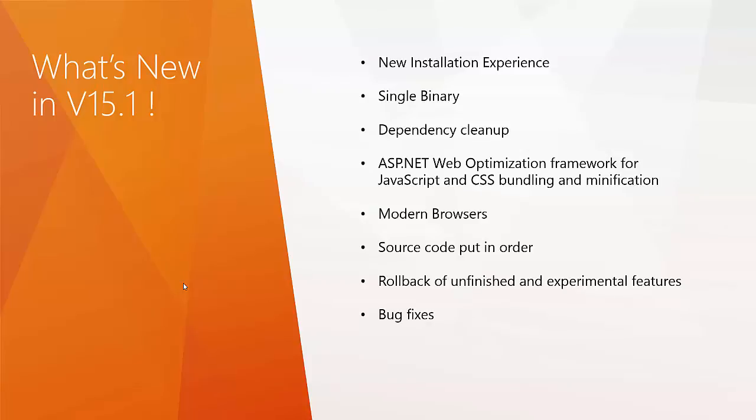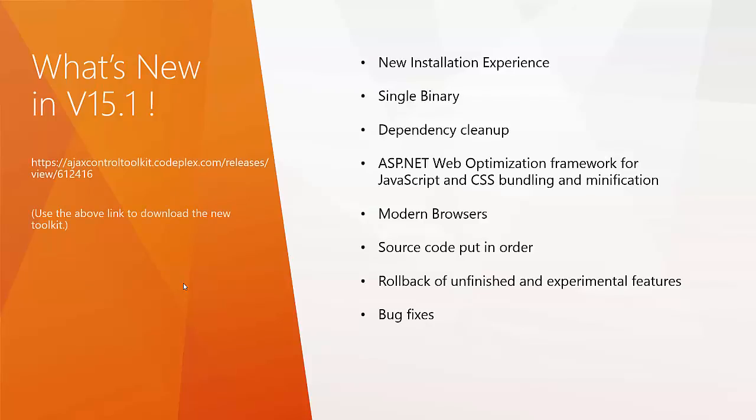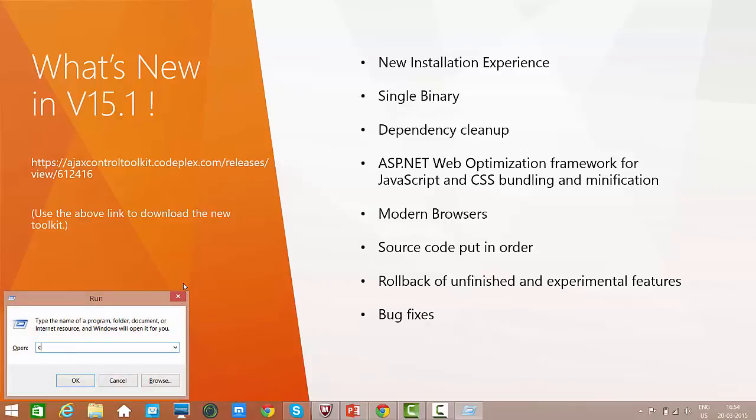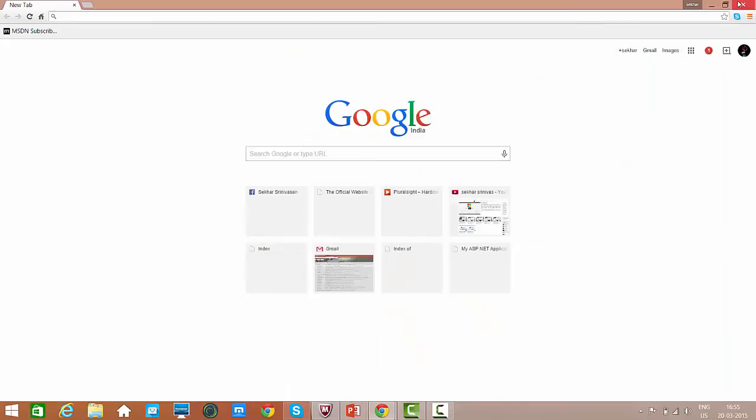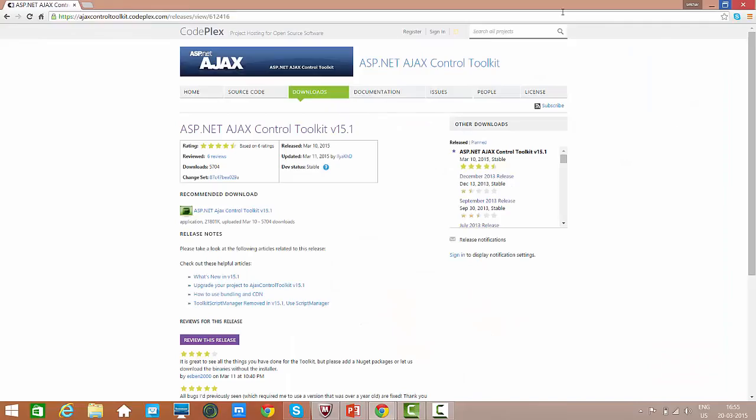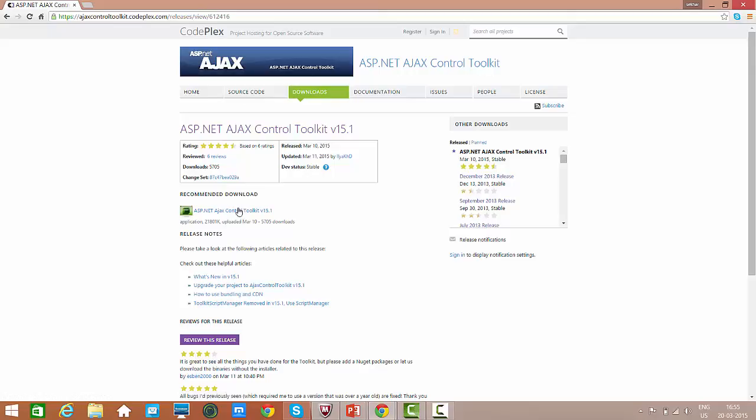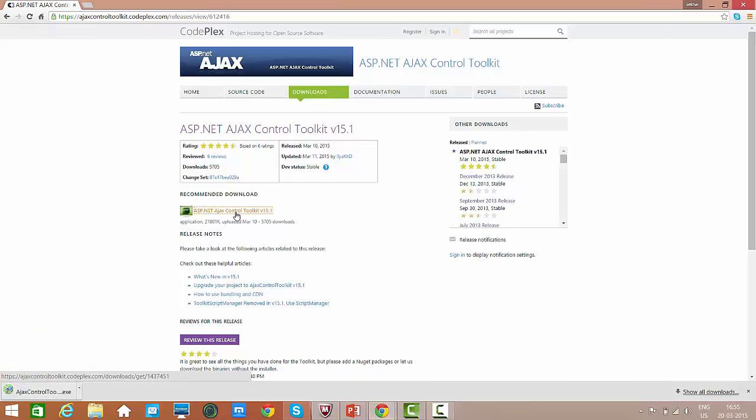In order to get started, download the Ajax Control Toolkit from ajaxcontroltoolkit.codeplex.com releases views 612416. Now let us try to download and install the toolkit. So let me open Chrome. I just opened the browser and I typed in the URL. Click on the downloads and download the AJAX Control Toolkit version 15.1.